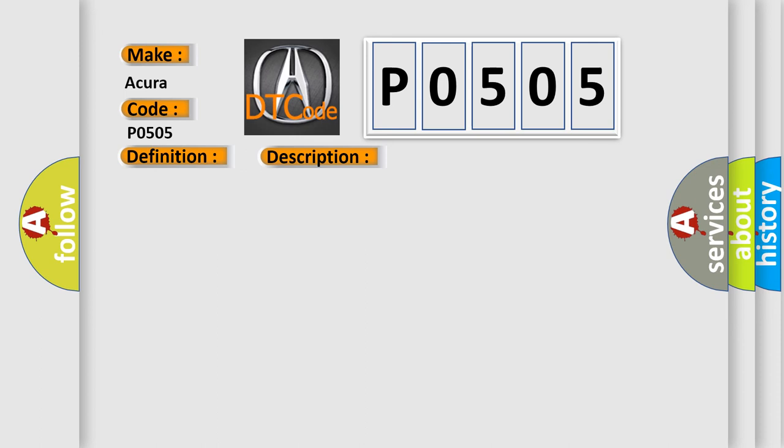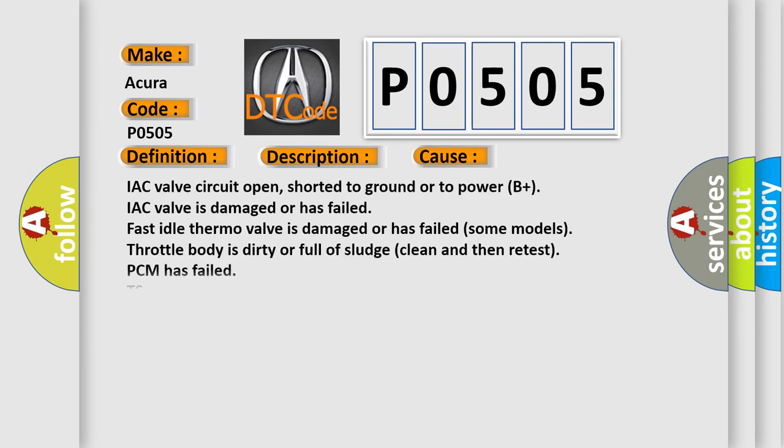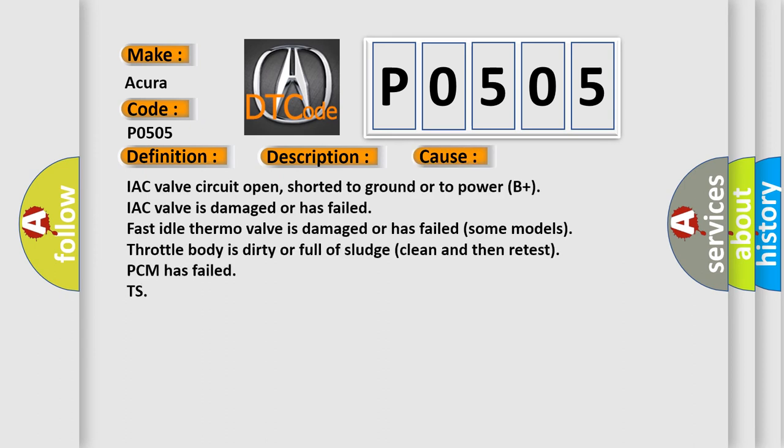This diagnostic error occurs most often in these cases: IAC valve circuit open, shorted to ground or to power (B+), IAC valve is damaged or has failed. Fast idle thermo valve is damaged or has failed (some models), throttle body is dirty or full of sludge (clean and then retest). PCM has failed.